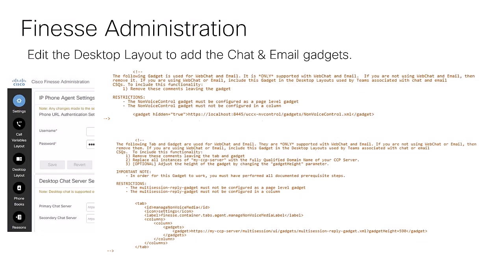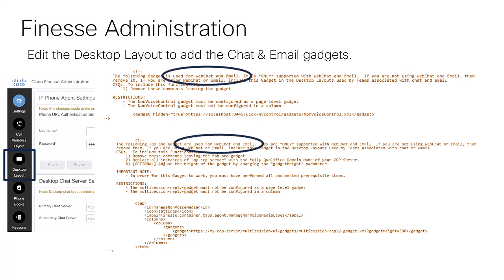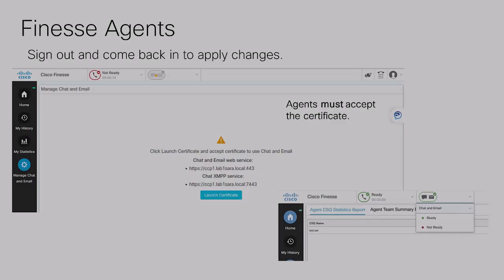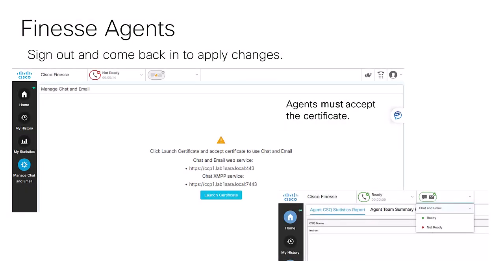The next step is to enable the chat and email gadgets and the tab for Finesse agents. In the default layout on the Finesse administration page, there are some commented sections labeled for web chat and email. Those specific gadgets must be uncommented, and in the tab section they must also be uncommented and the CCP FQDN added to the gadget. Cisco TAC recommends performing all these steps in a maintenance window; however, the Finesse administration part does not necessarily require it — agents can simply sign out and back in to apply the changes.